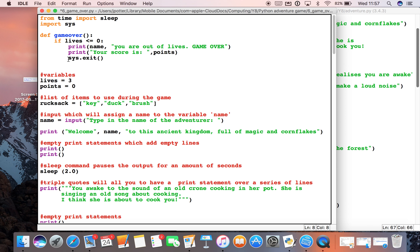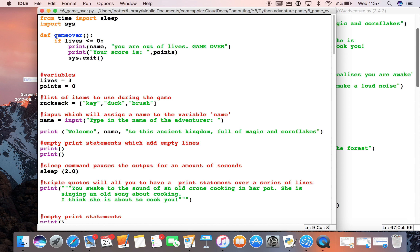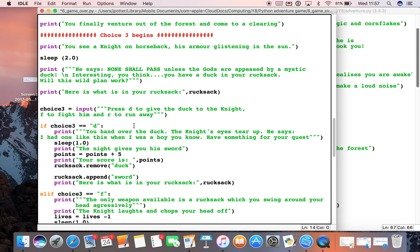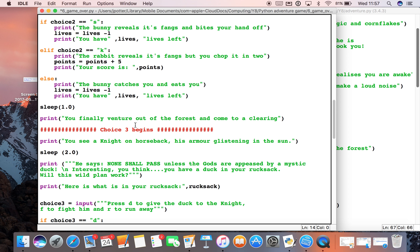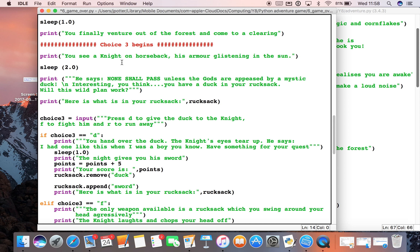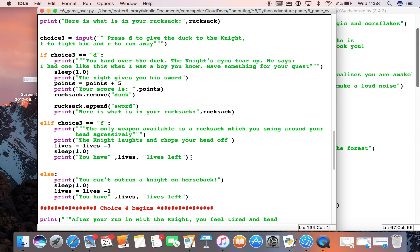At the moment nothing will happen because unless we actually call this function in our program, nothing will happen with it. So anytime I want to use it, all I need to do is type 'game_over()' with two brackets. I'm going to get down to choice three — that's the first possible time I could get zero lives, because I could lose lives in choices one and two and also in choice three. So on an option where I can lose a life, I'm going to type 'game_over()' with the two brackets.